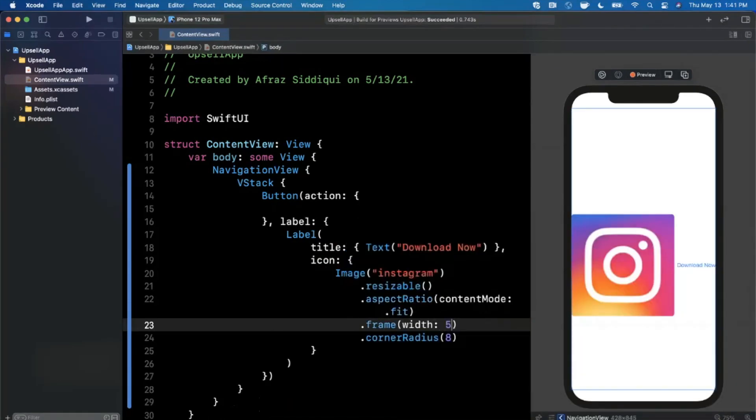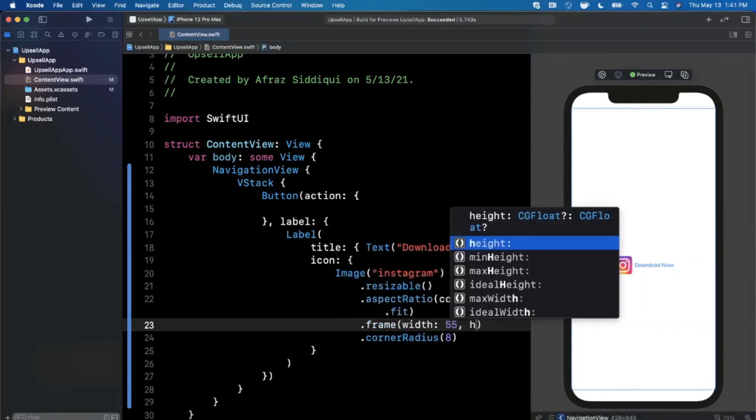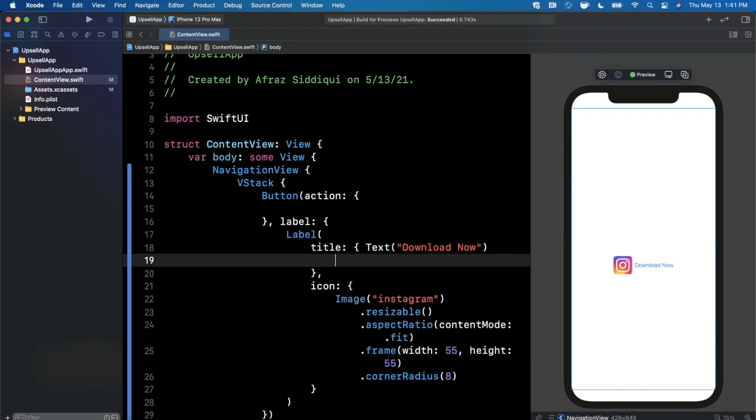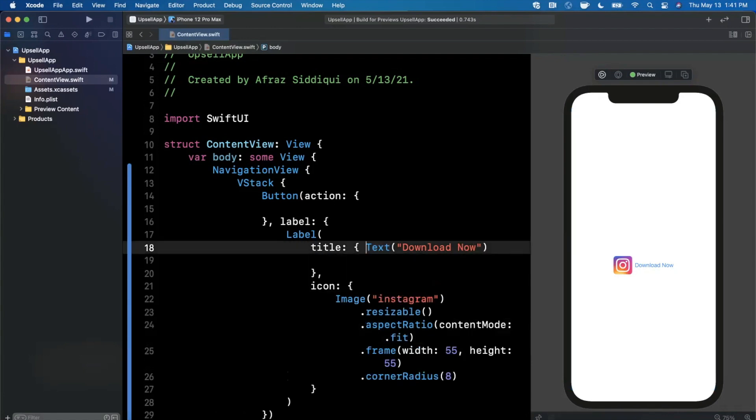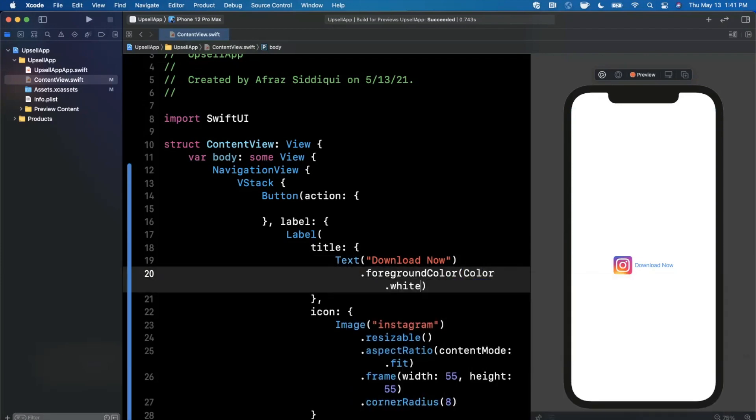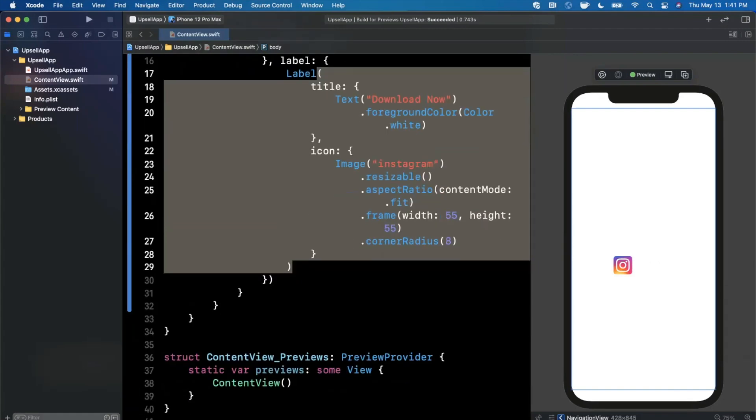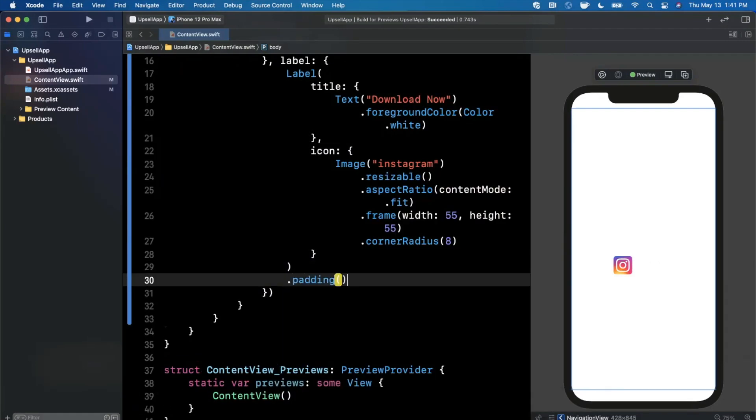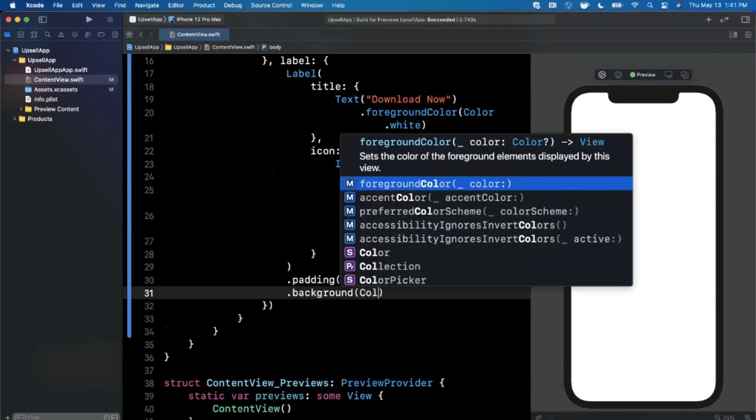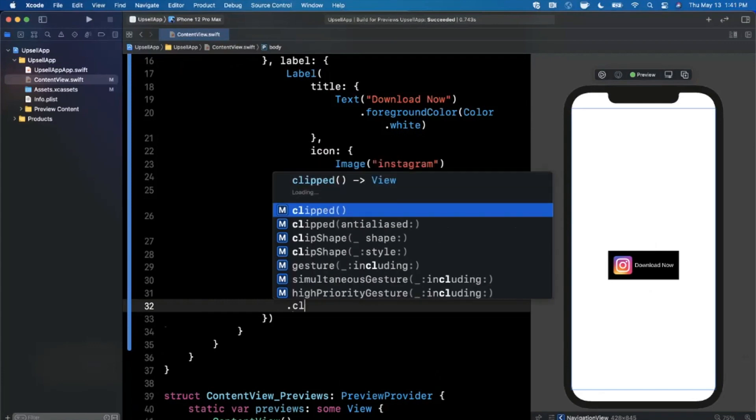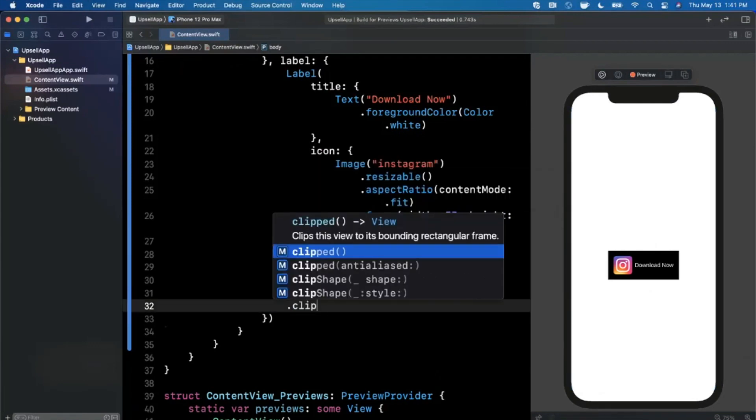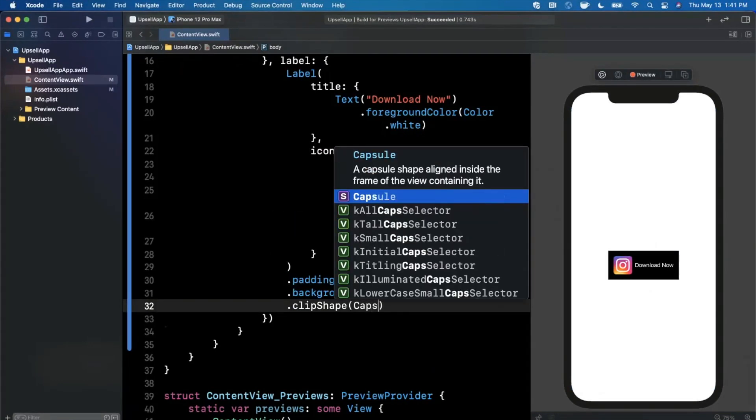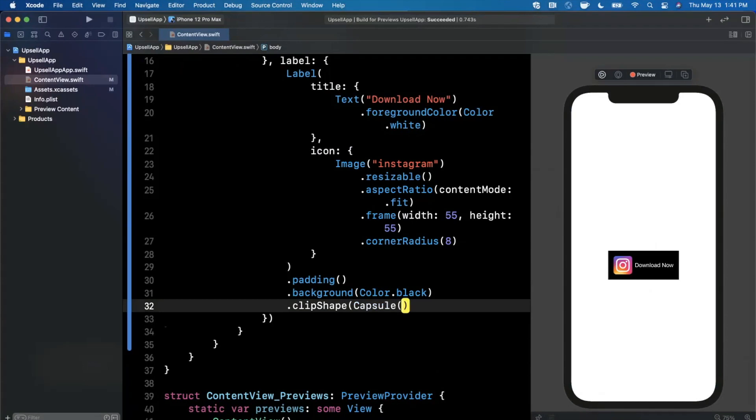Let's also go ahead and fix up that aspect ratio to fit, and also set a fixed frame width and height of maybe like 55, pick whatever number you want, not really relevant for the video in terms of what size it is. But there is our download button. I'm also going to go and change the foreground color of our text to be color.white. And let's finally go ahead and give our whole label here a background color. After we add some padding, we'll say background color is color.black. And there is our pretty nifty button. We can actually even say go ahead and clip to a shape, and we're going to clip it to a capsule.